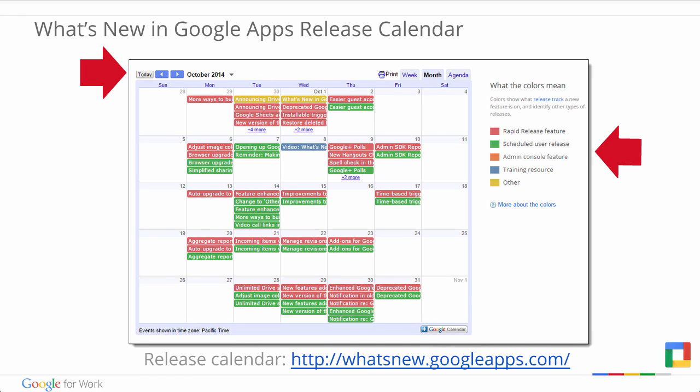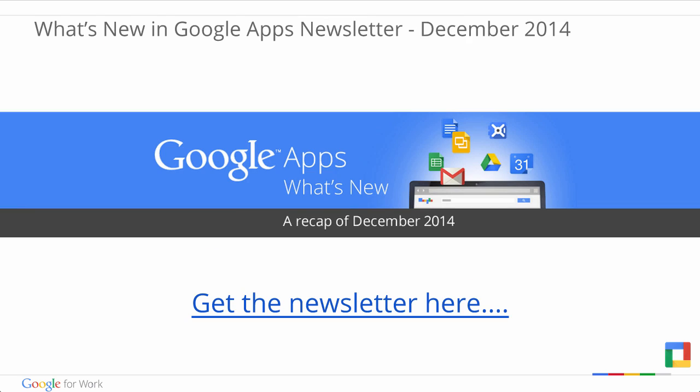And lastly, we want you to stay informed. If you're looking for a full rundown of all the features released last month, then check out the Google Apps release calendar where you can see the date and type for each release. Or alternatively, check out the What's New in Google Apps newsletter for all the updates and more info on what they mean. You can find this newsletter on the What's New page above the release calendar or in the link below.